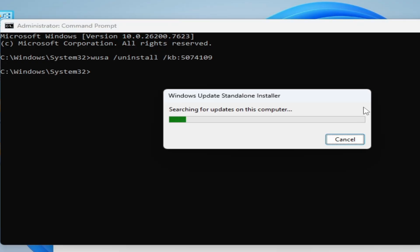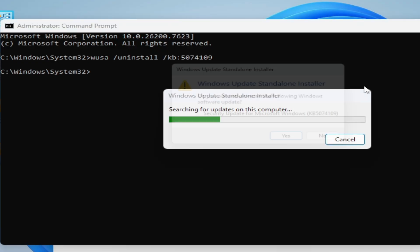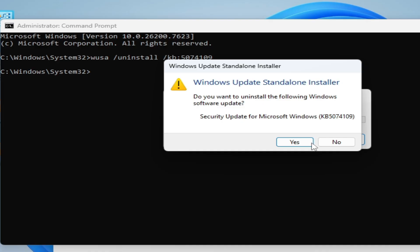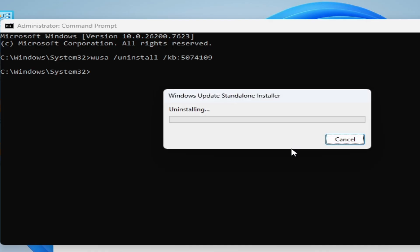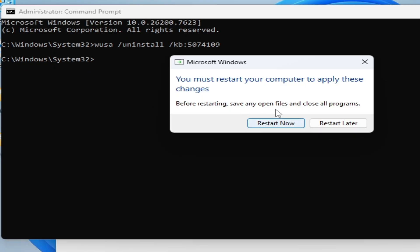After about five minutes, you can restart your PC to uninstall the update completely from the system. Please subscribe to the channel and like the video.